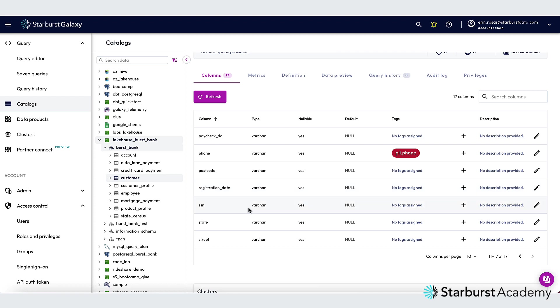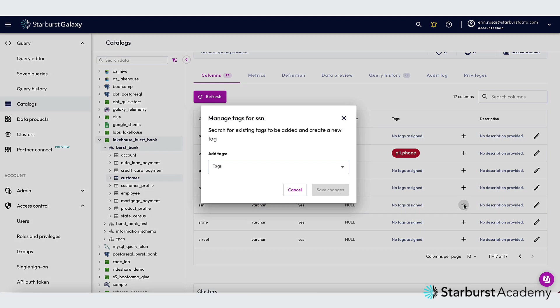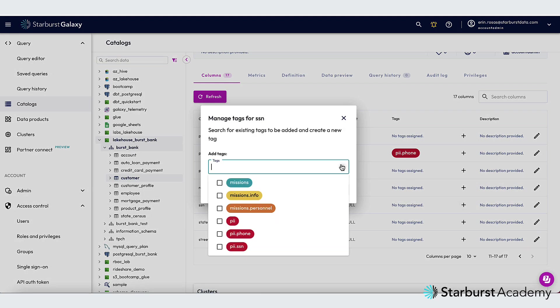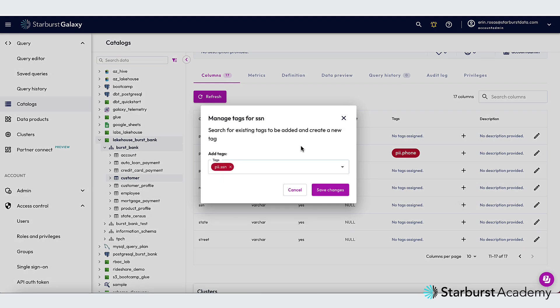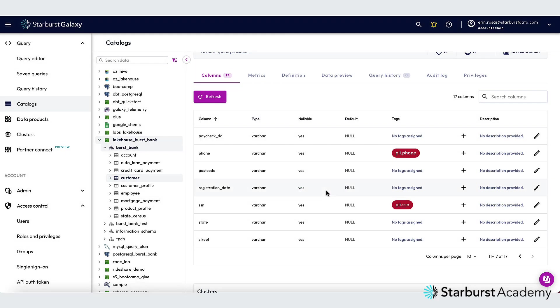Let's do the Social Security number next. I'll click the plus sign again. And then I'll click PII.SSN and Save Changes.